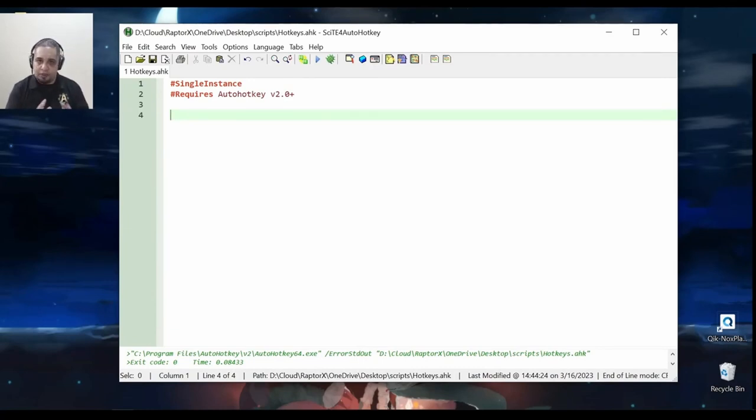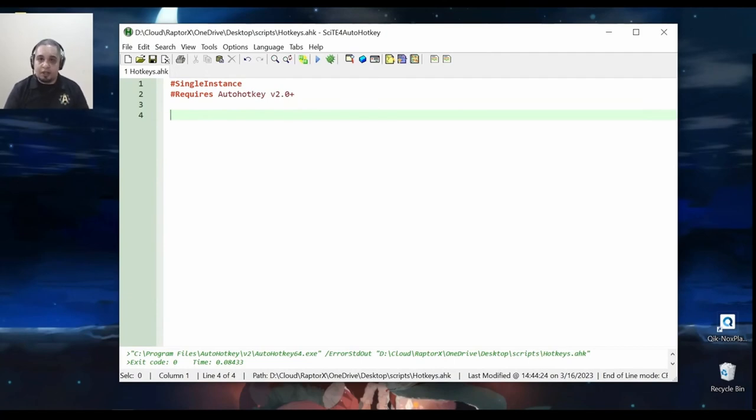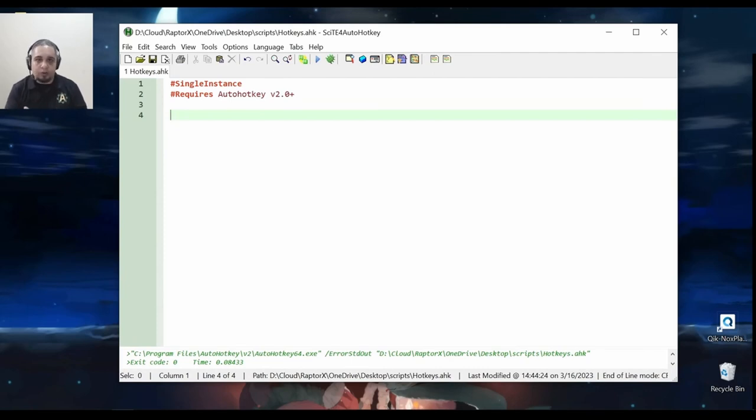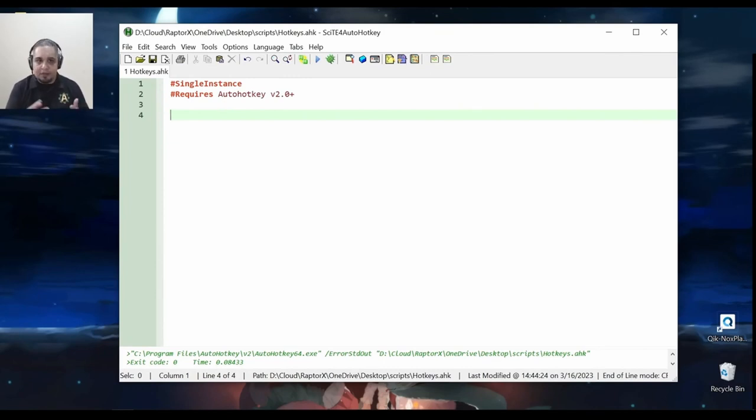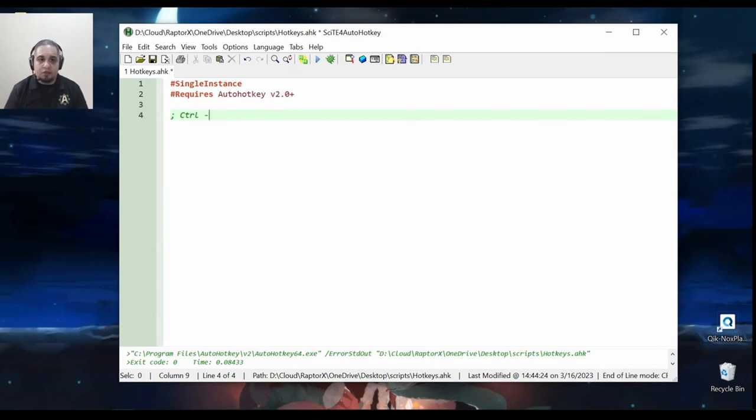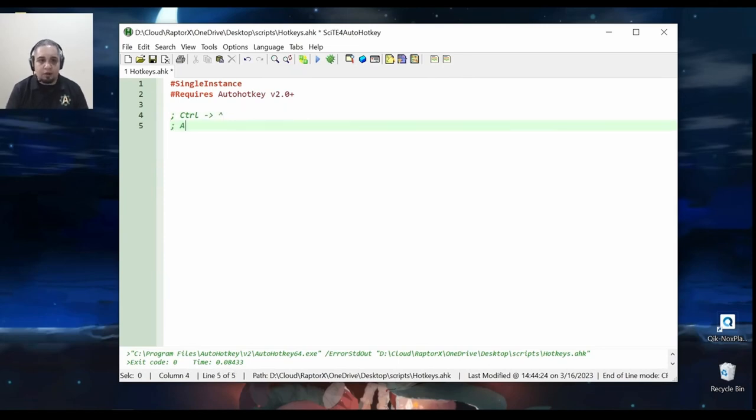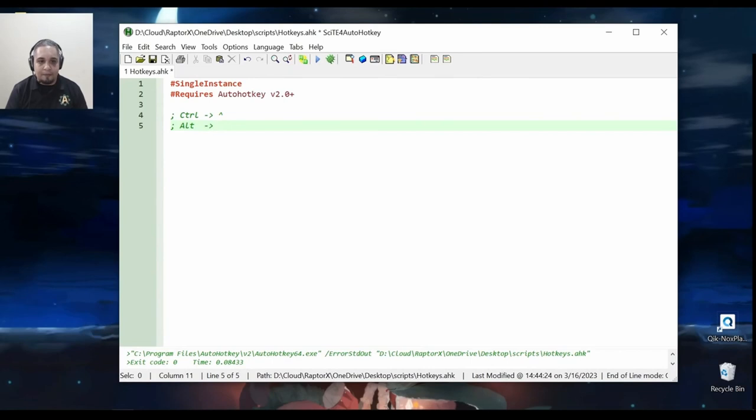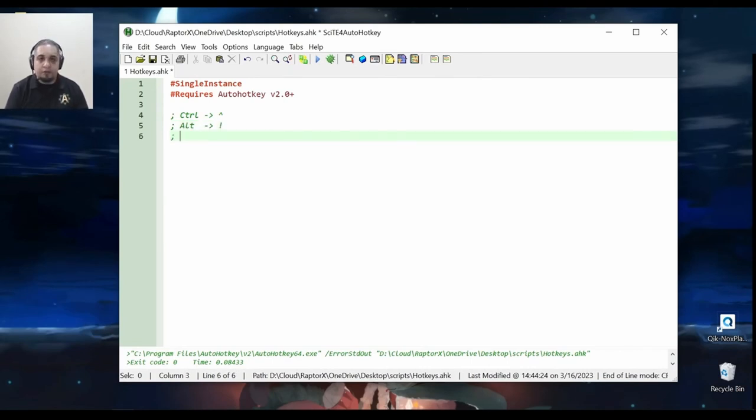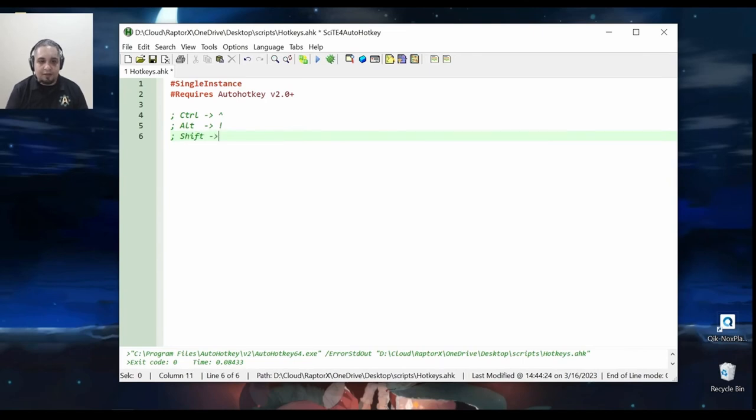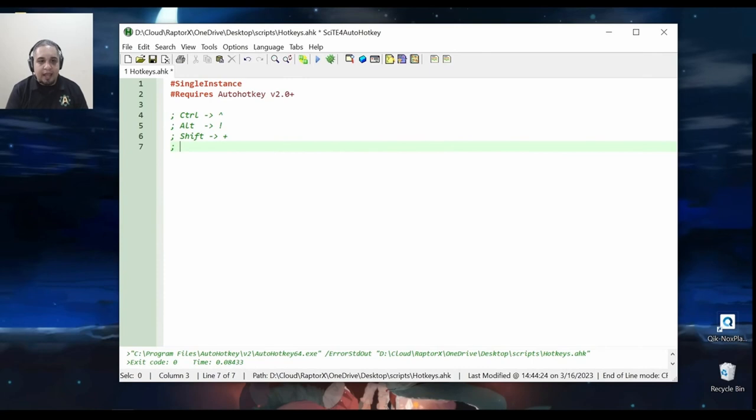let's talk about the modifier keys, because in AutoHotkey, modifier keys like Ctrl, Alt, Shift, and the Windows key have special characters that you can use to refer to them. For the control key, you have the caret like this. For the Alt key, you have the exclamation point. For the Shift key, you have the plus sign.